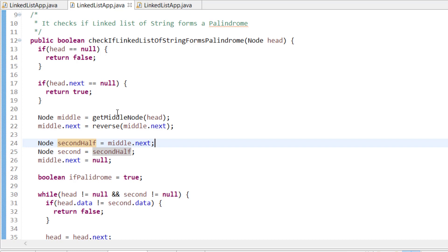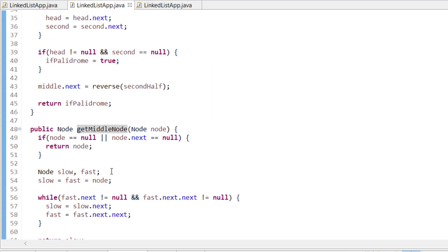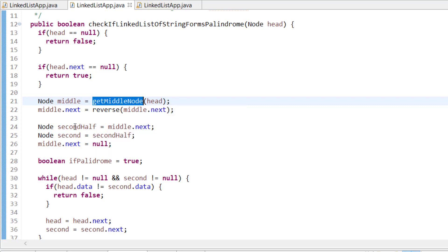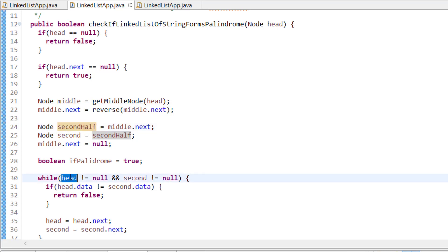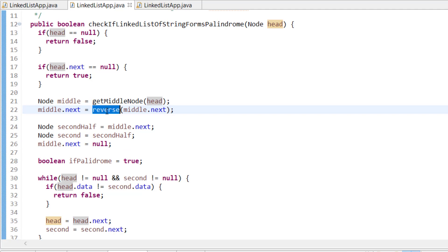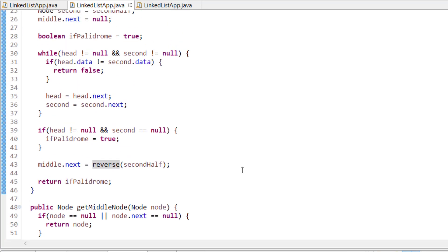I won't explain how to find the middle node or reverse a list here — those are covered in previous tutorials. The complete source code will be available to copy. Once you've found the middle and reversed the second half, you have the second half pointer and the head pointer for the first half up to the middle. I also set middle.next so the first list only goes to the middle. Now I compare elements one by one — if any position doesn't match, I return false.